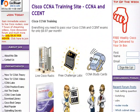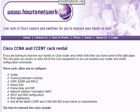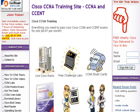Hi, it's Paul Browning from HowToNetwork.net. This is Lesson 6 from the Rack Lessons, for the Live Racks at racks.howtonetwork.net — a live rack of Cisco equipment for the CCNA and CCNP exams.